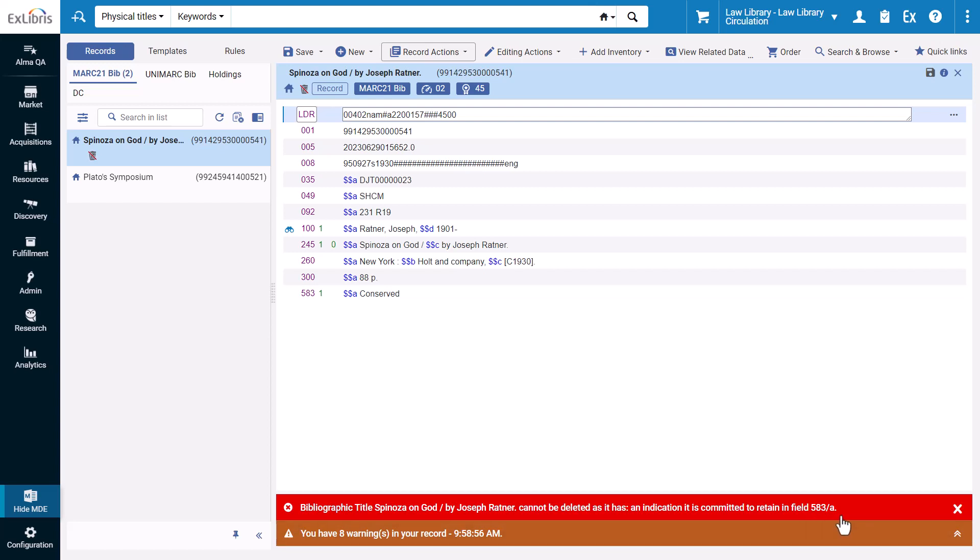In other words, Alma has successfully prevented this record from being deleted. Your institution likely has its own metadata for committing to retain records, so you will need to configure the relevant fields, subfields, and values needed to prevent a record from being deleted.